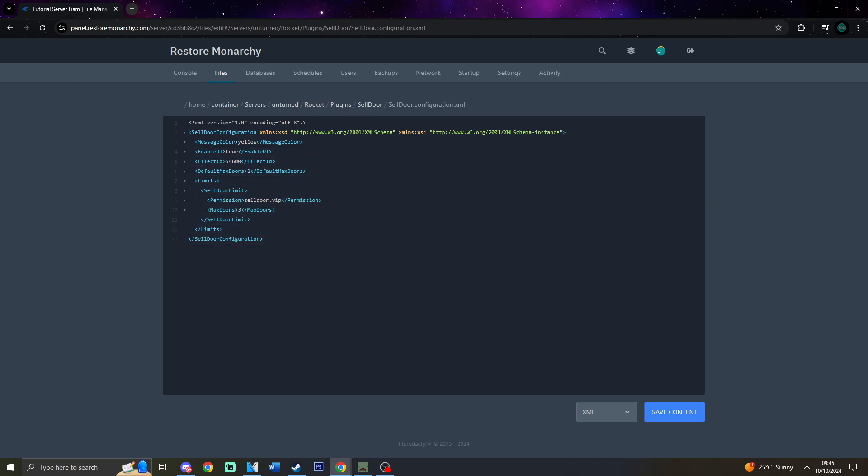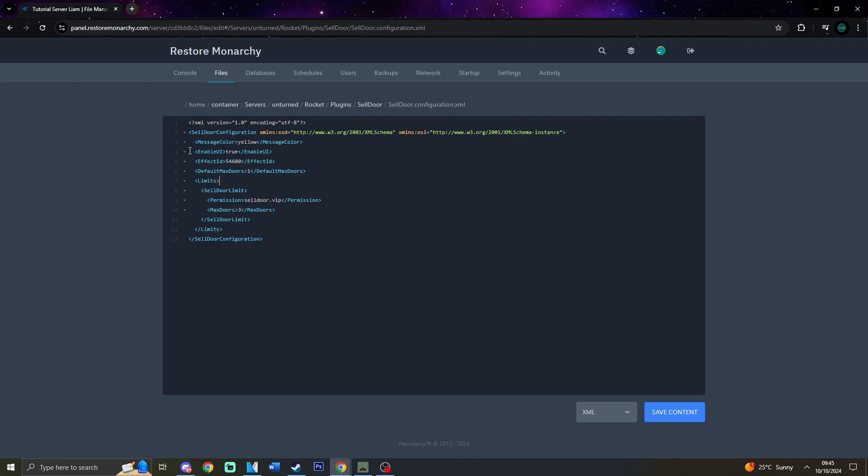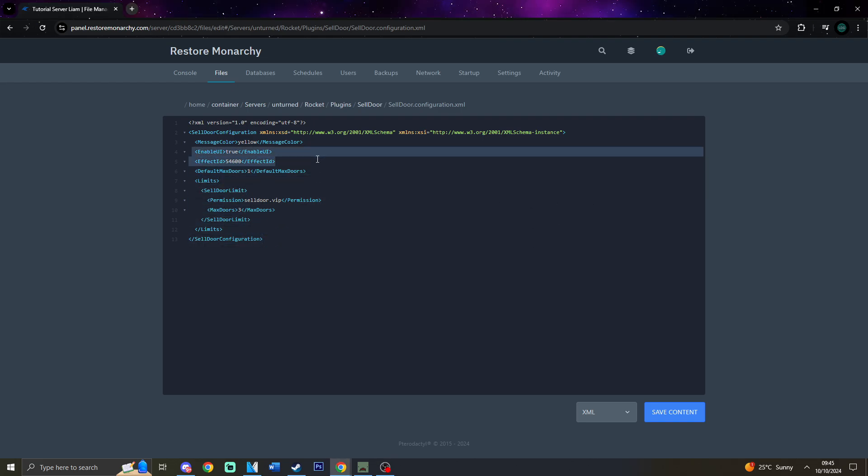Now, let's go over to the limits tag. Now, in order to use the limits tag, you would need to have your Default Max Doors not set to minus one. And from there, you would be able to create other limits. So, for example, for VIPs and other ranks that you may have on your server. For example, if you set the Default Max Doors to one, but players with permission celldoor.vip will be able to own three doors instead of one. So, after you have configured your server, make sure to save.